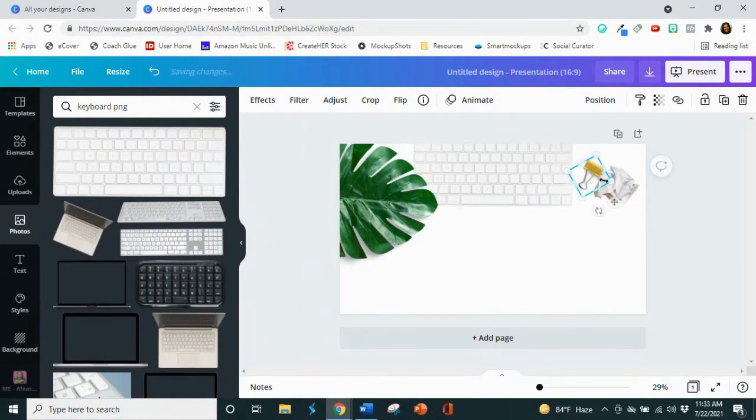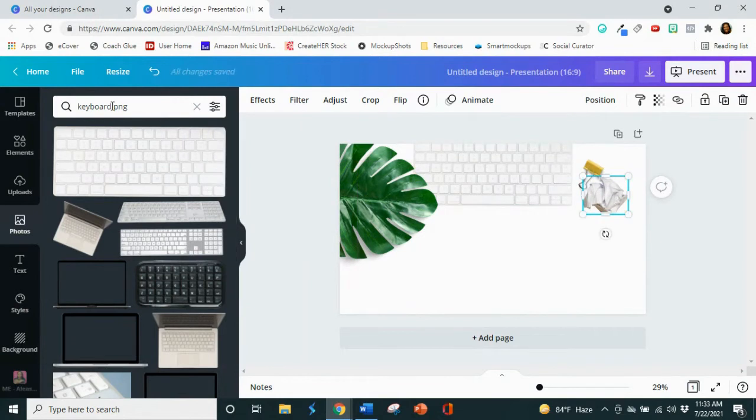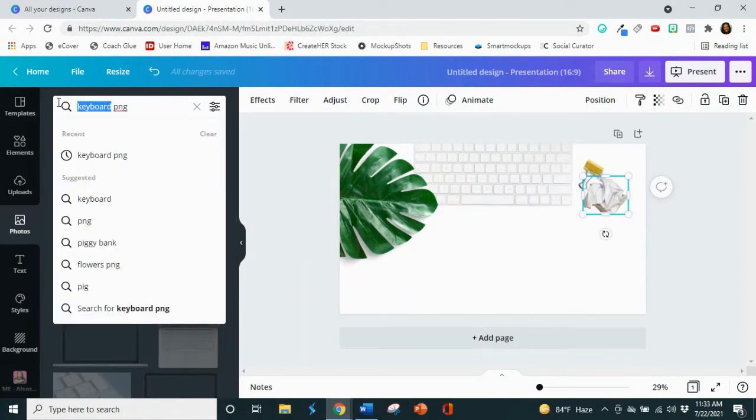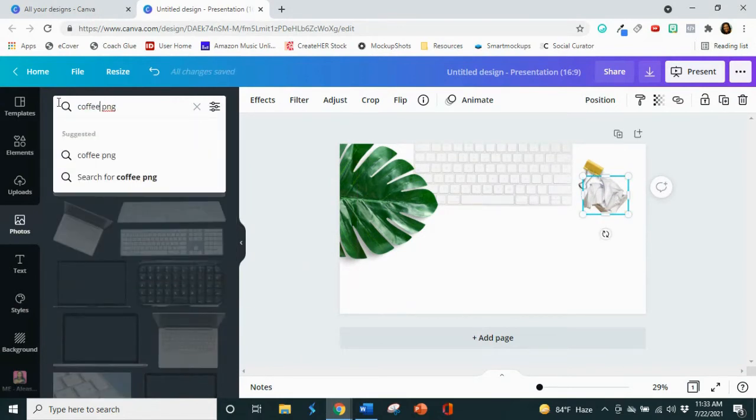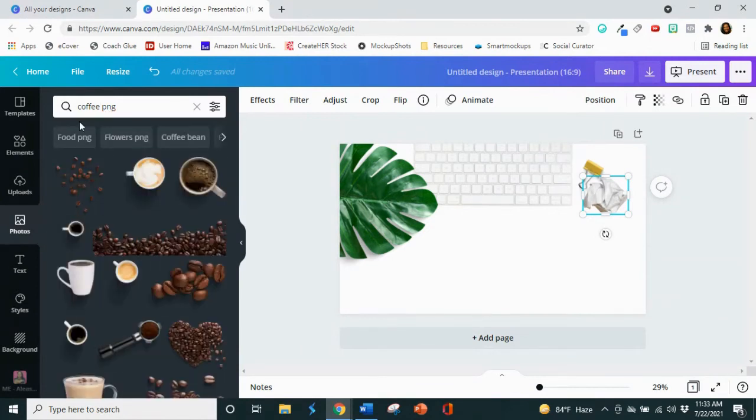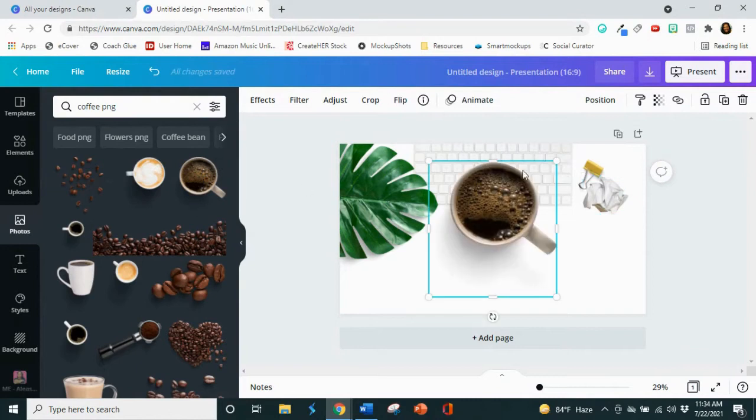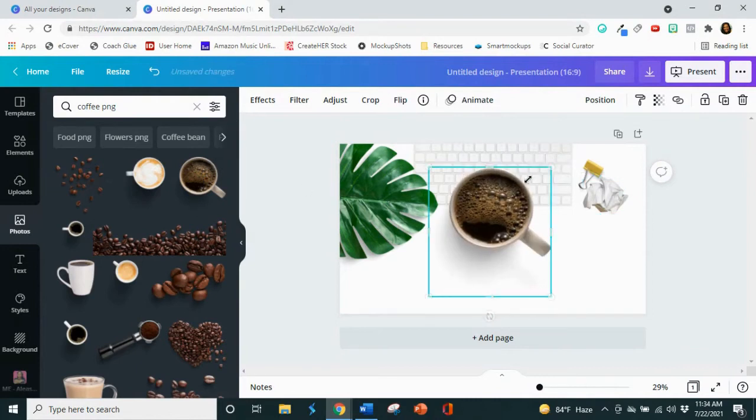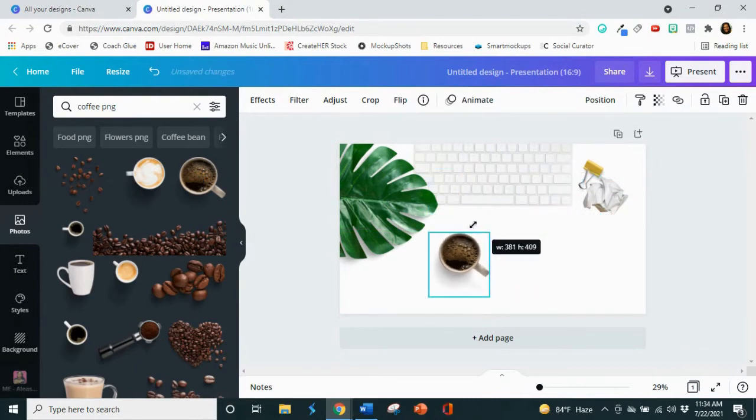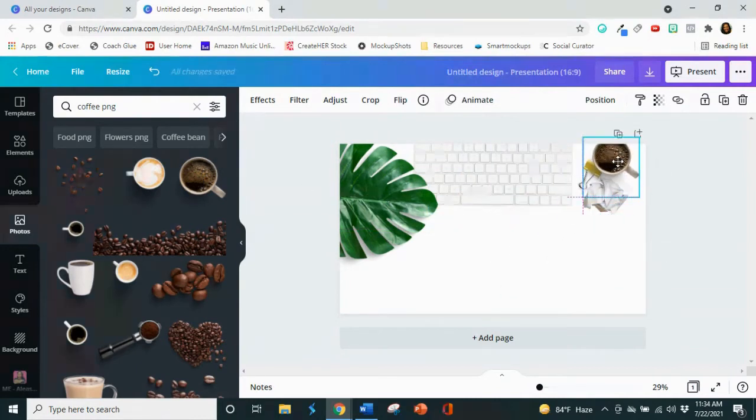You know what I'm missing though? I think I want a coffee mug. So let's go ahead and do coffee. See if I can just type in coffee and see what it means. There we go. So we're going to do this one. I think I like that one better. And I'm going to put this over here.